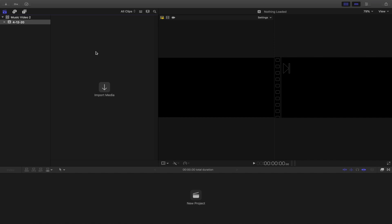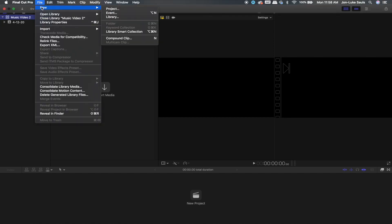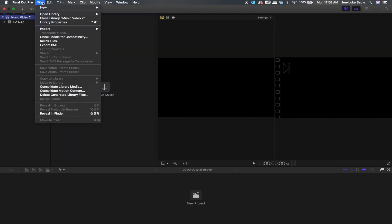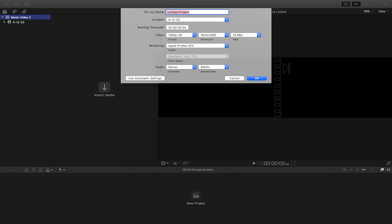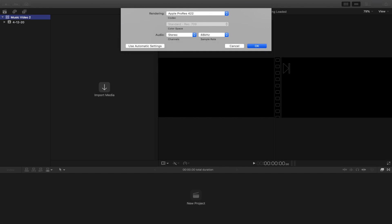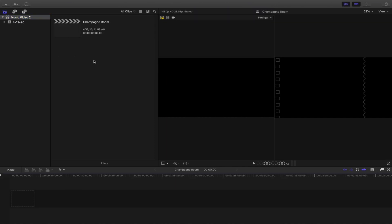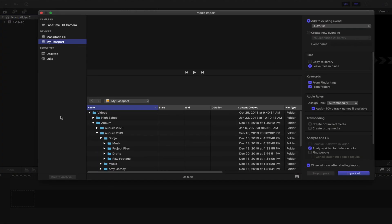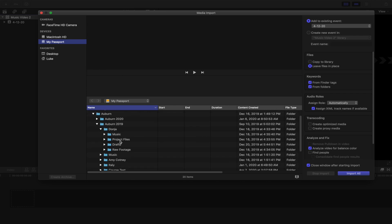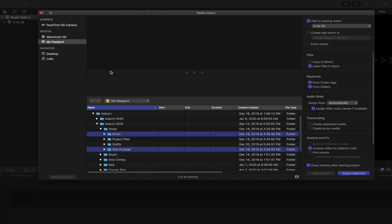You create a library by going to File > New Library, and then you go to File > New Project in that library. I'm going to name this project 'Champagne Room' for the music video, and then I'll press Command+I — that's the keyboard shortcut to import the music and the raw footage.